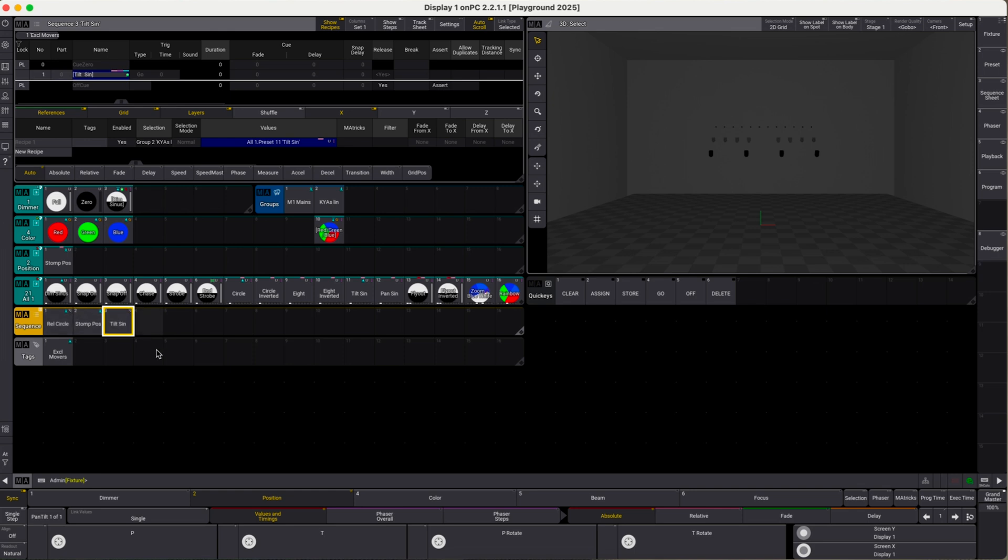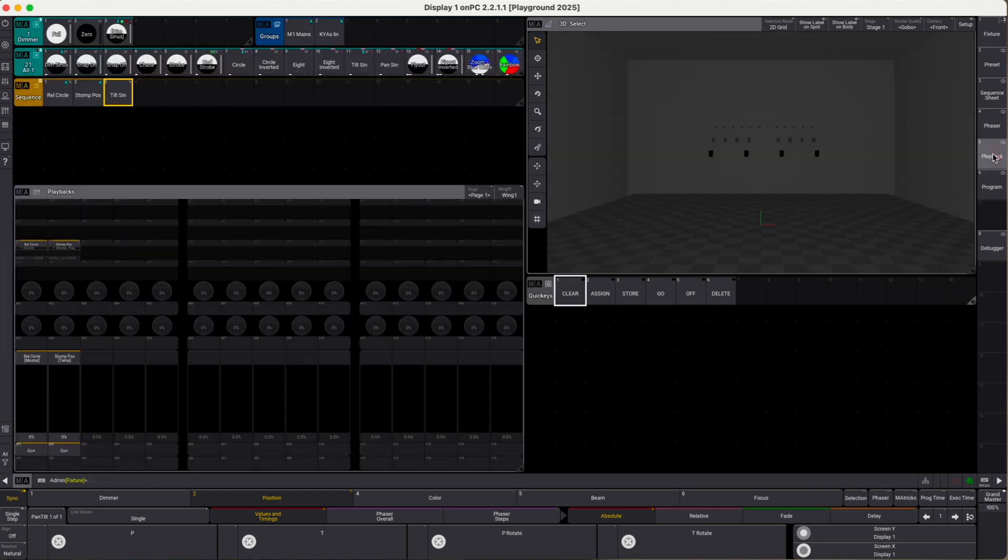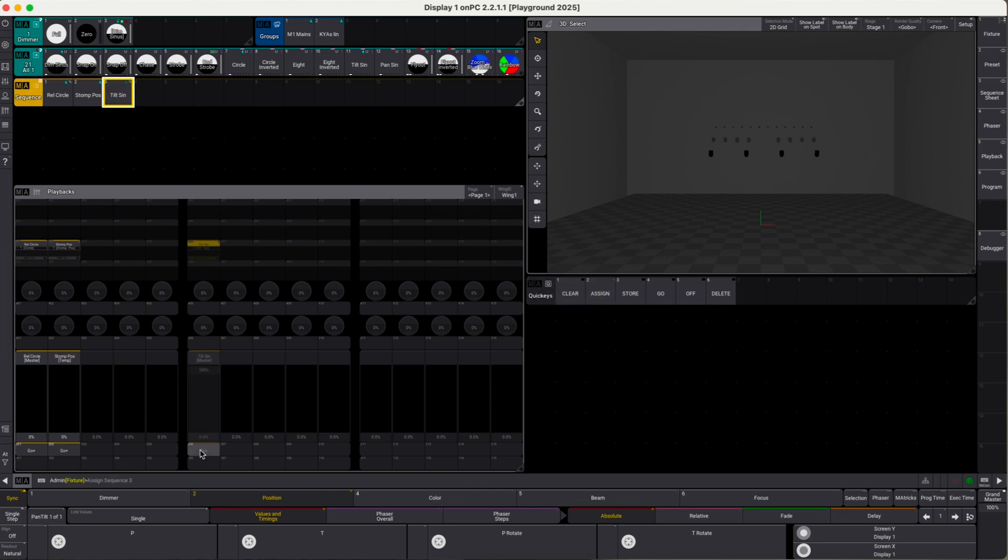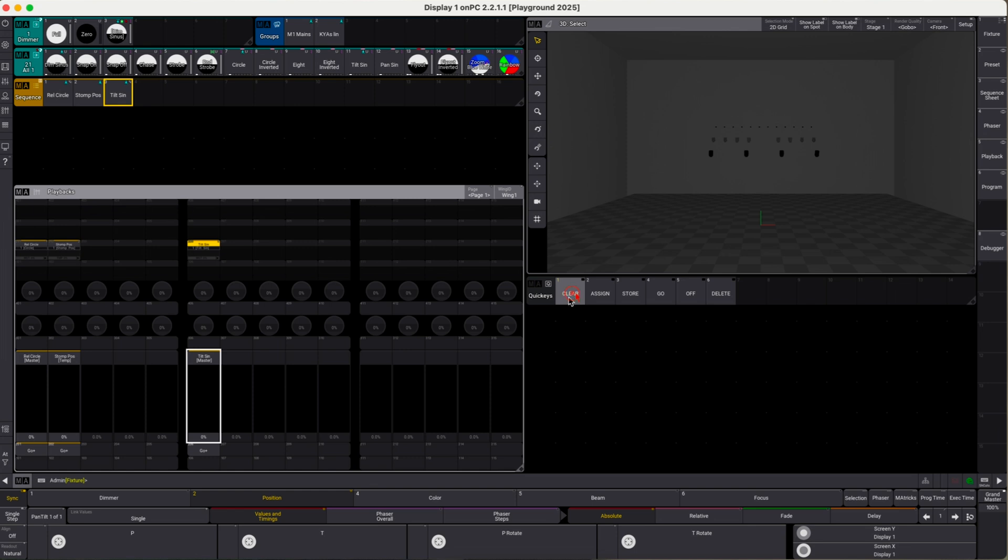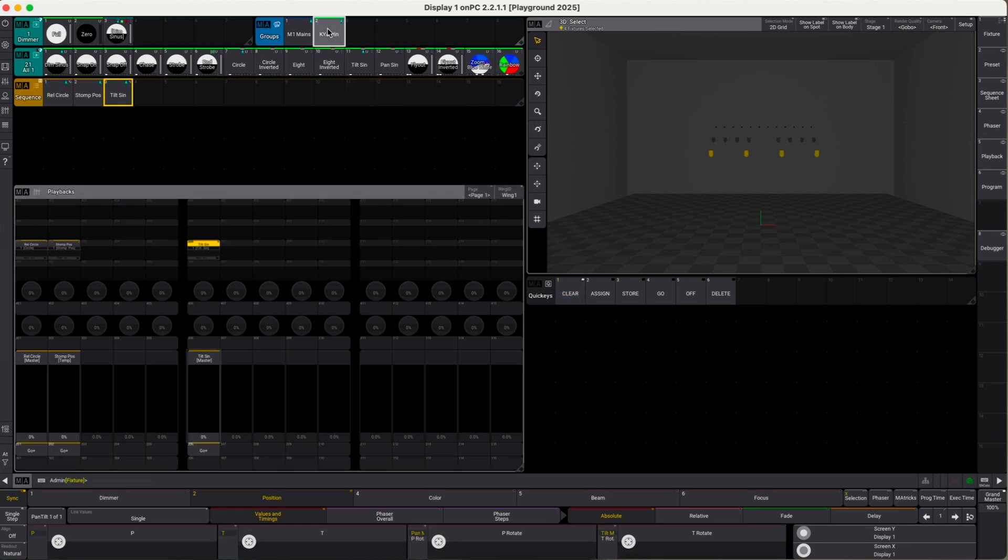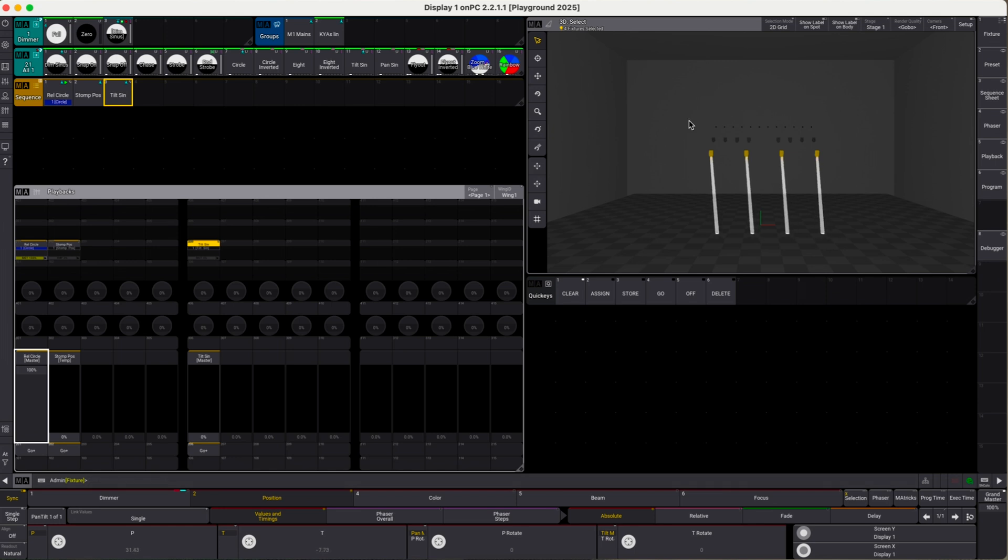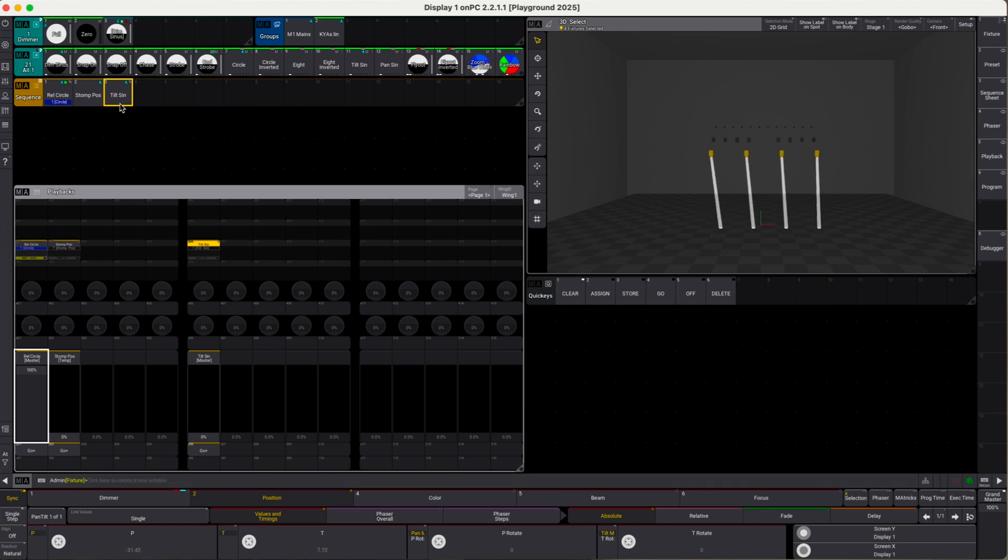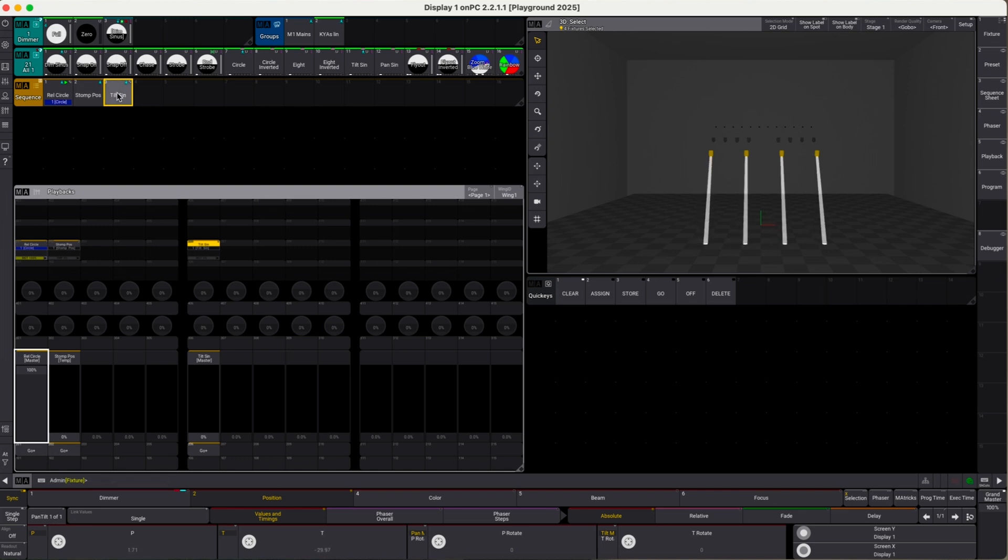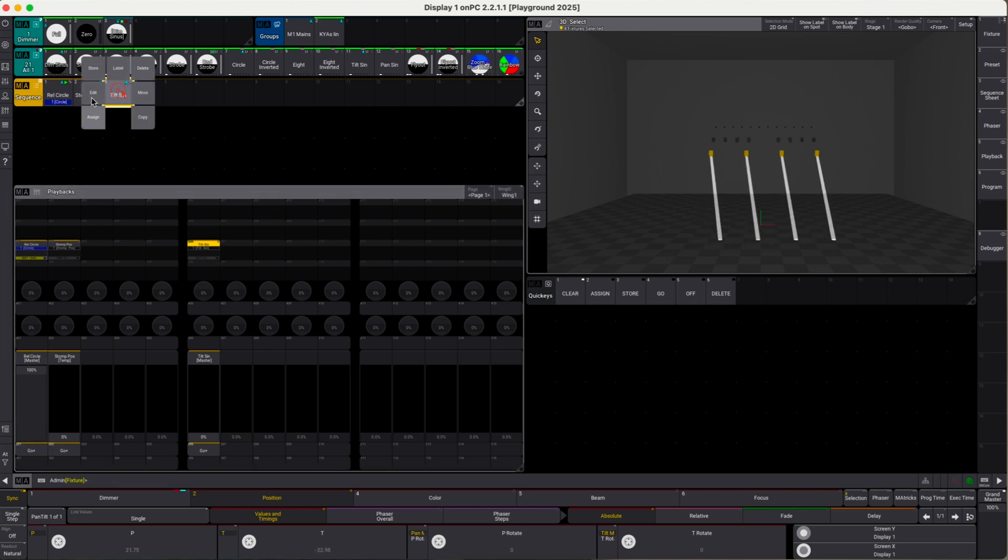Let's switch to playback and put the new sequence on an executor. Clear everything off, pick the key alarmies, bring them to full, launch our relative circle. Everything is fine. Let's do one more thing I forgot. Let's also deactivate off when overridden for the tilt sine sequence, right here.